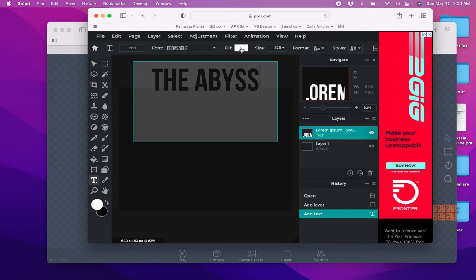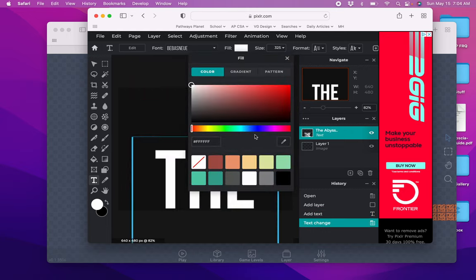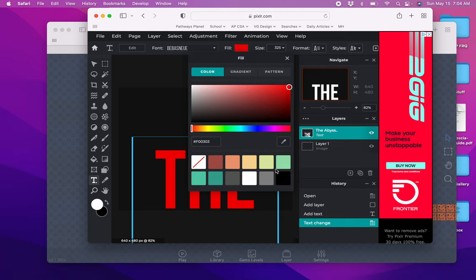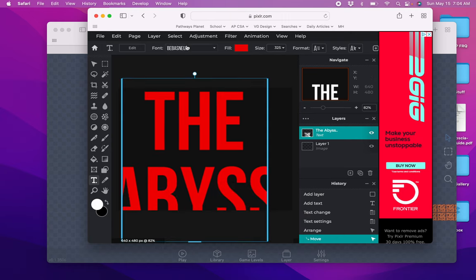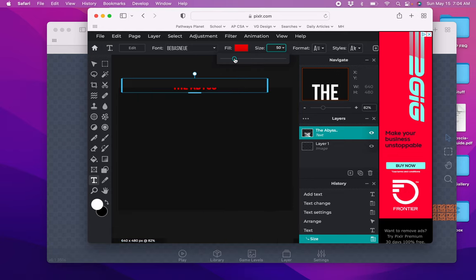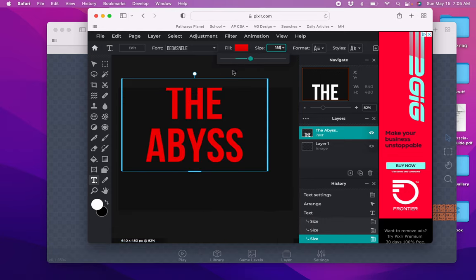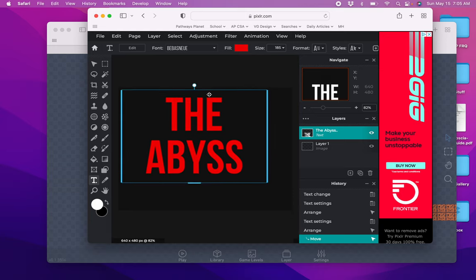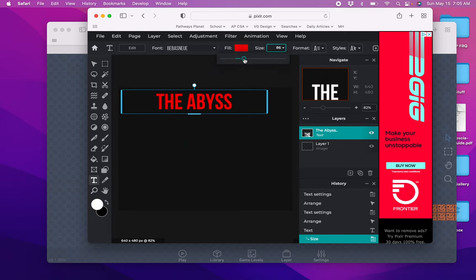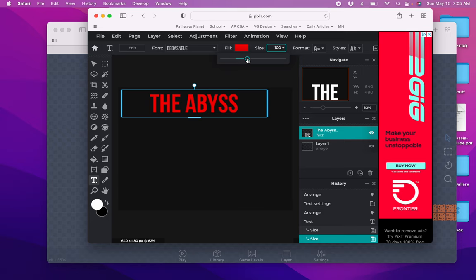I'm going to write the abyss. The default color is white. I think I'm going to set it to red. And the font, you can change the font. It actually looks kind of good. I might just leave it. Let me make it a little bit smaller so it fits on one line.